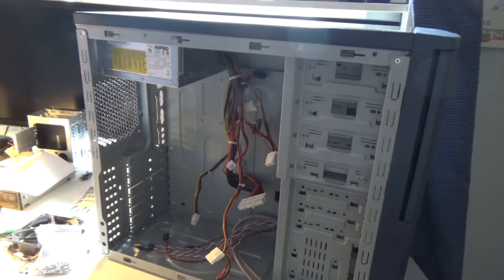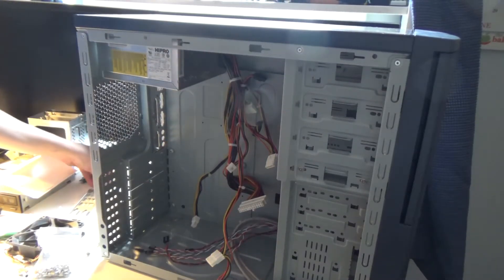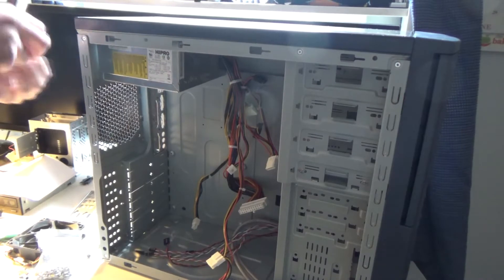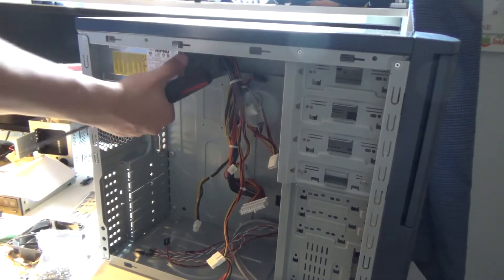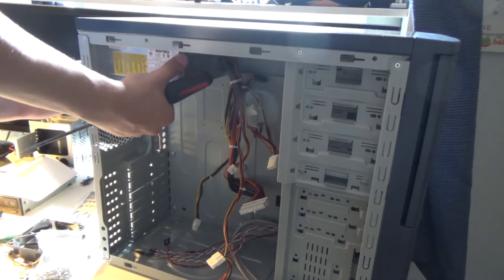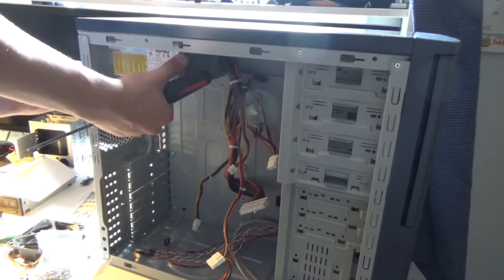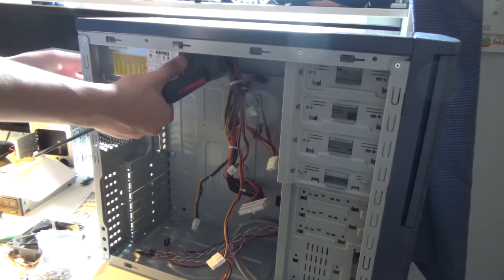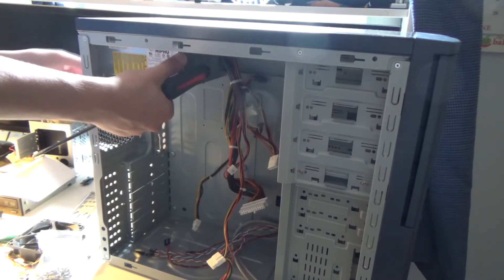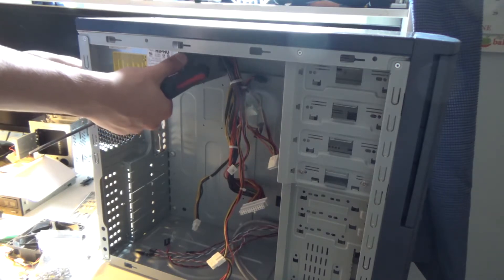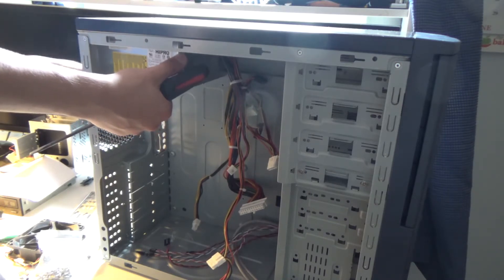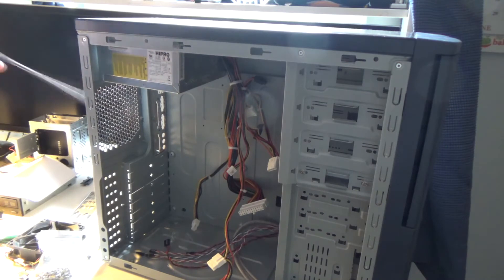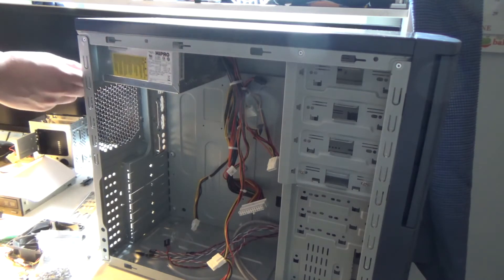There's some more space here, I believe this case is a little bit wider. Now that the power supply is in there I'm going to put in the screws. It fits perfectly so that's good.